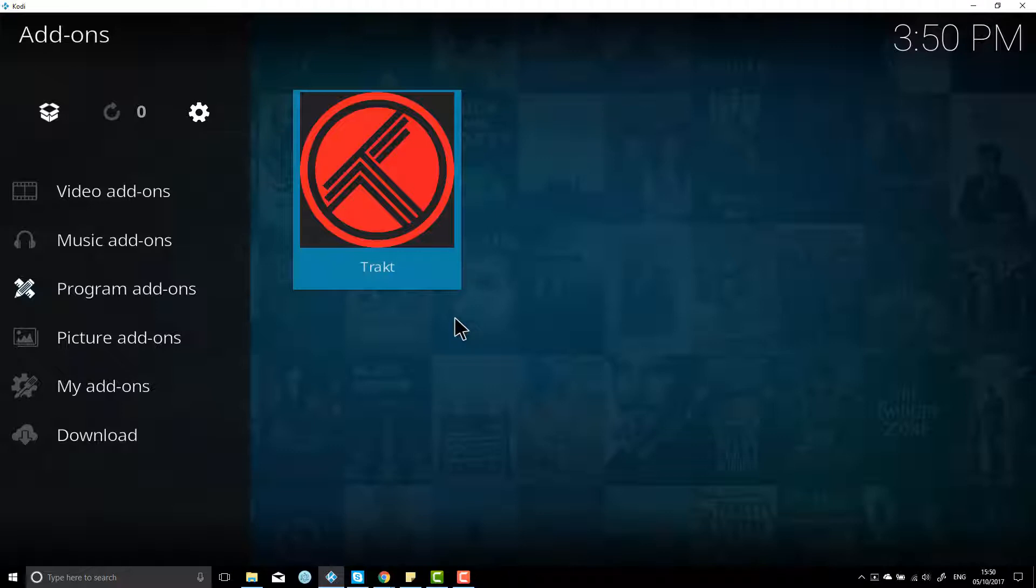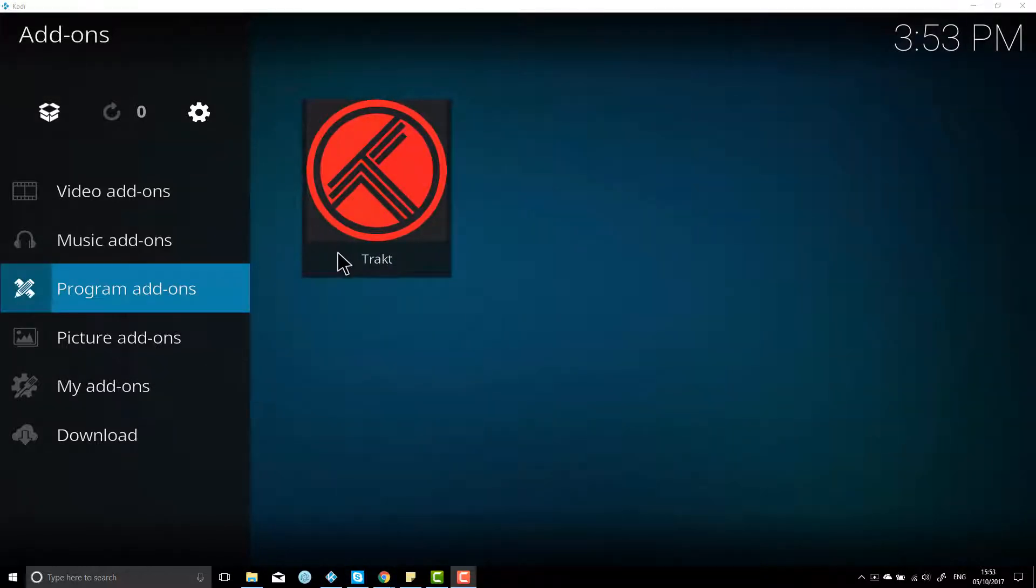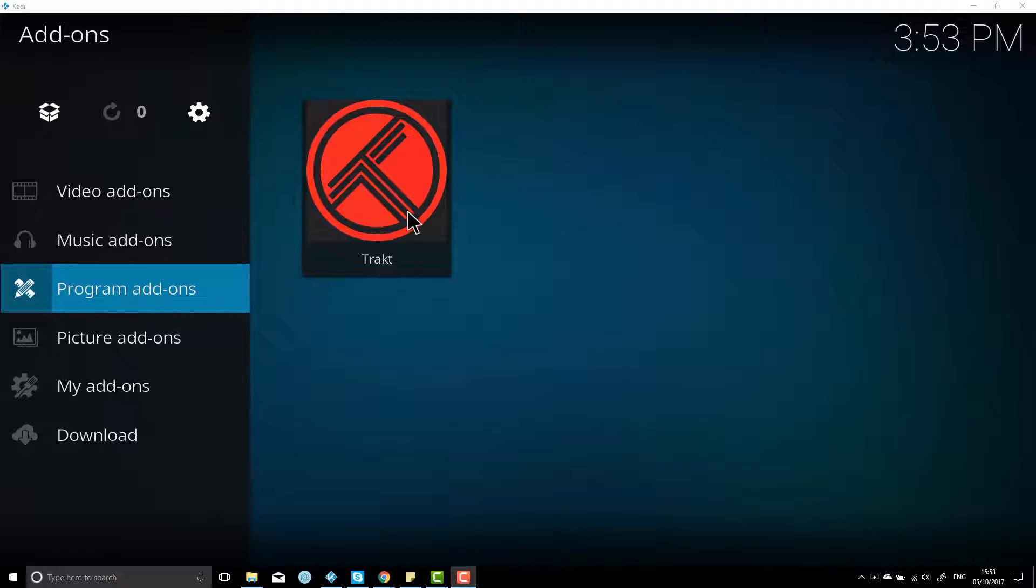Once that's done, that's now activated on Kodi. However, it's not activated on your Exodus. It's pretty much the same process, so I'll show you how to do that as well. Before I show you how to install it onto Exodus as well, I'll just show you how to configure Trakt.TV as well.